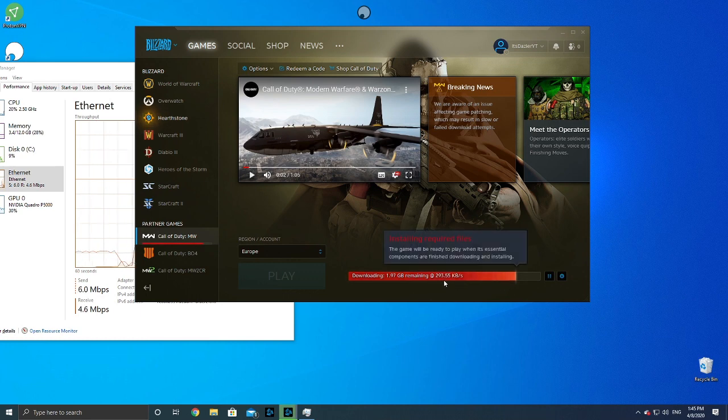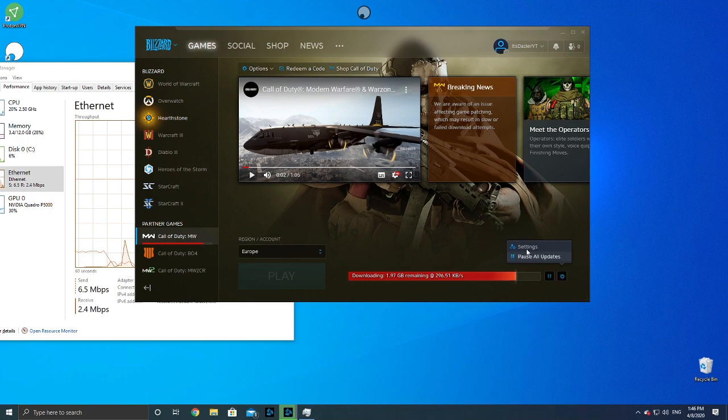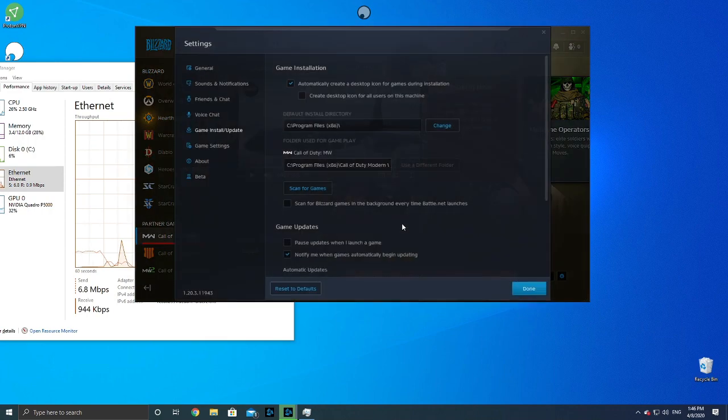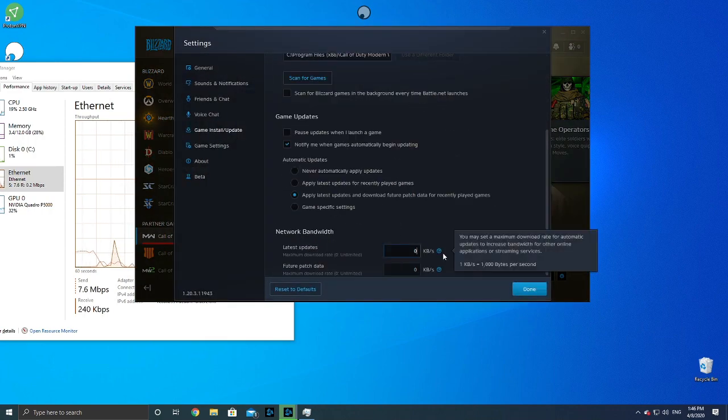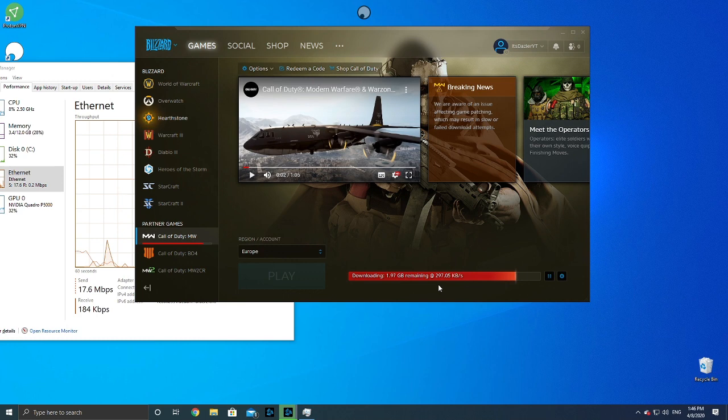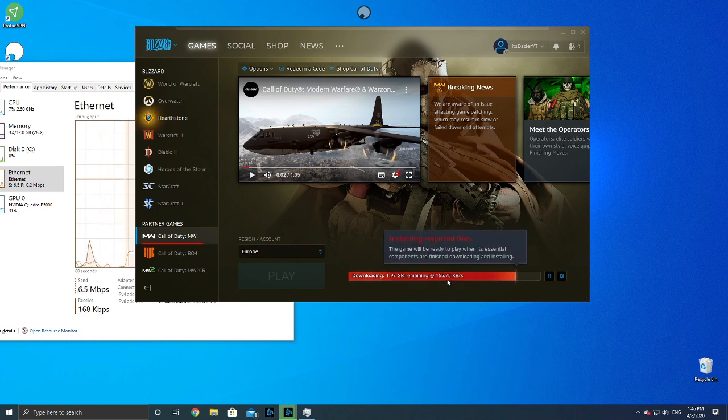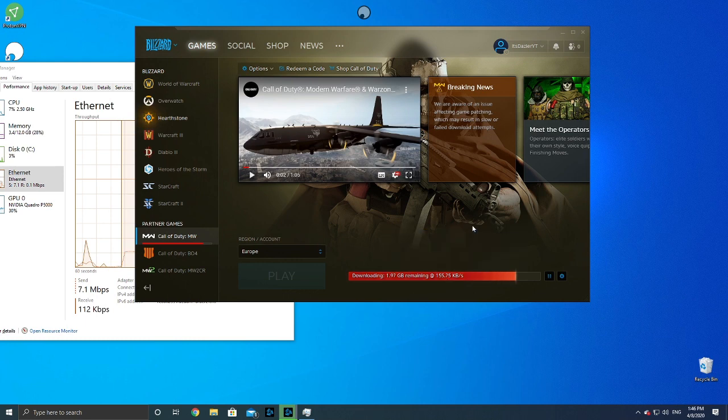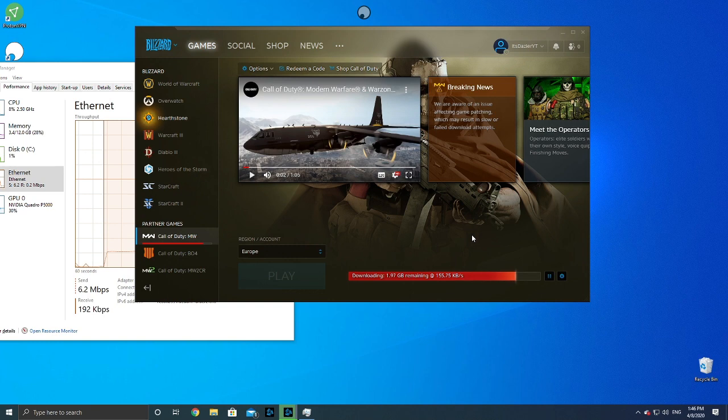You'll see it's now downloading at 300 kilobits per second. Then you go to settings, scroll down, set this to zero, and after maybe a minute or so, you'll see it jump up to download faster than before. It depends on your internet connection.